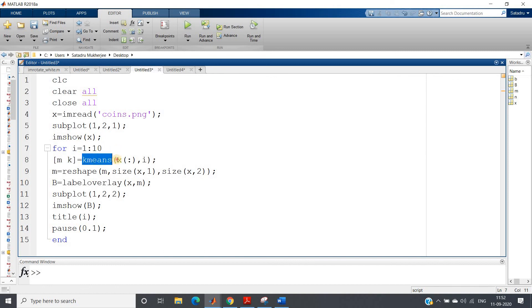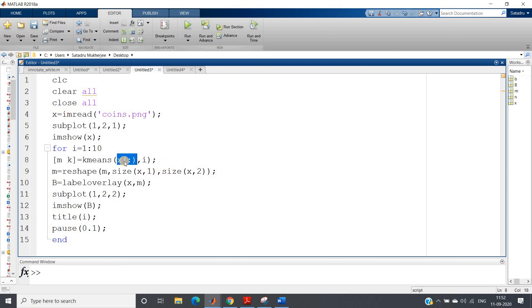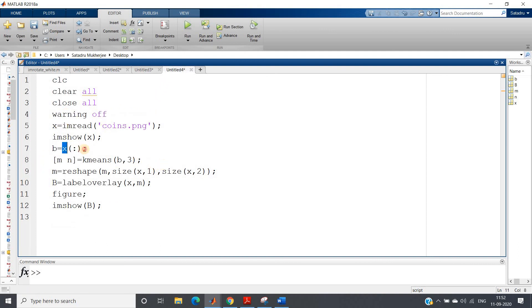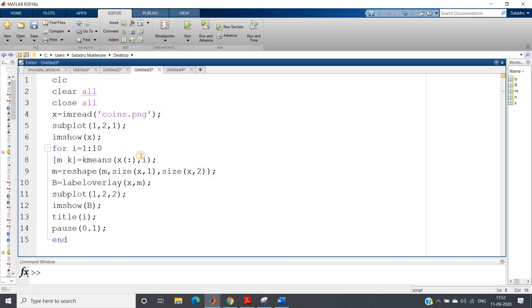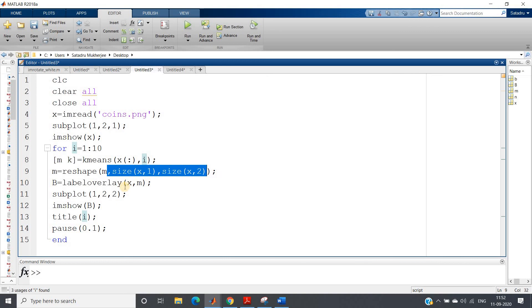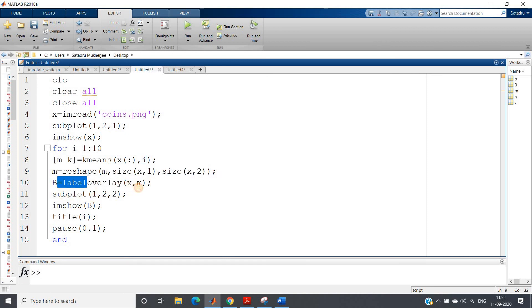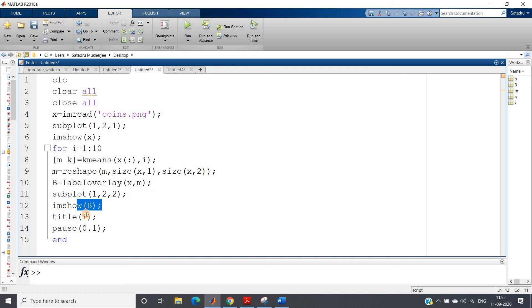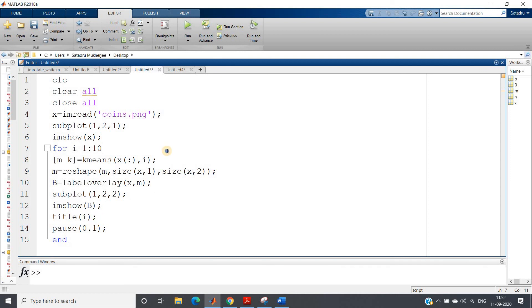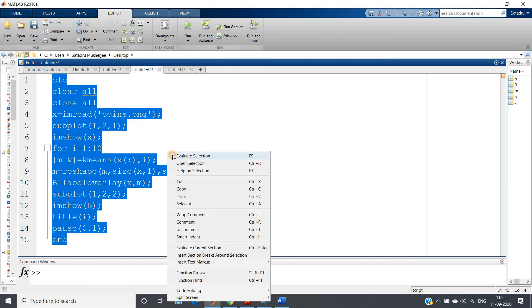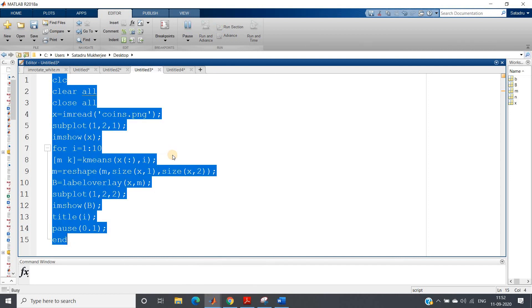K-means of x of colon, comma i. Directly I am converting our x which is 2D matrix to column matrix in this step. Previously here we were doing here separately, here directly while applying K-means we are doing that. Then reshaping that, and then our label overlay we are applying, and then subplot and title I am giving.